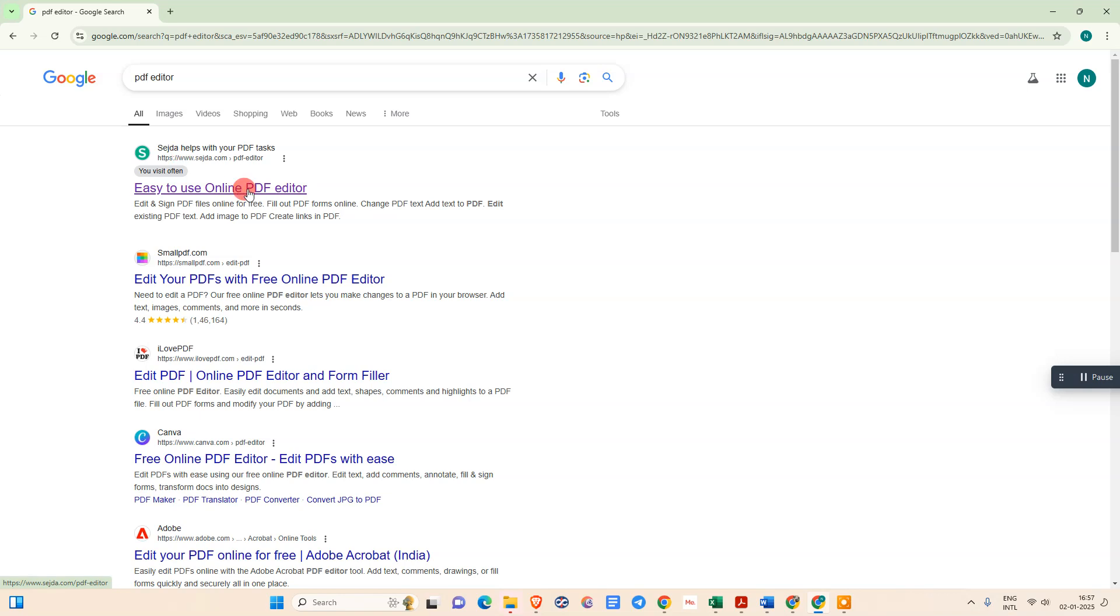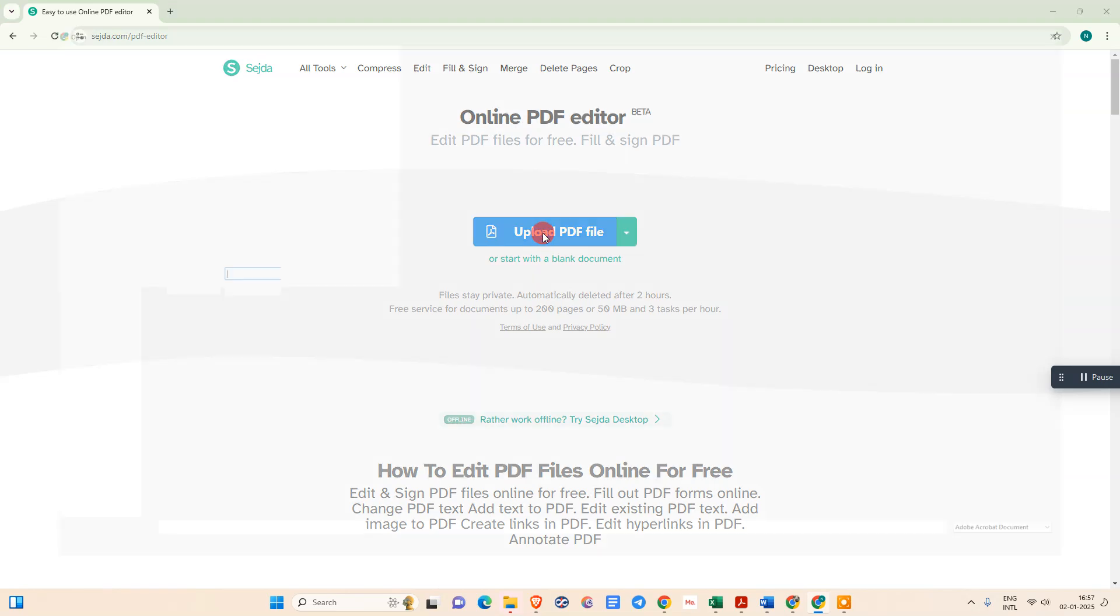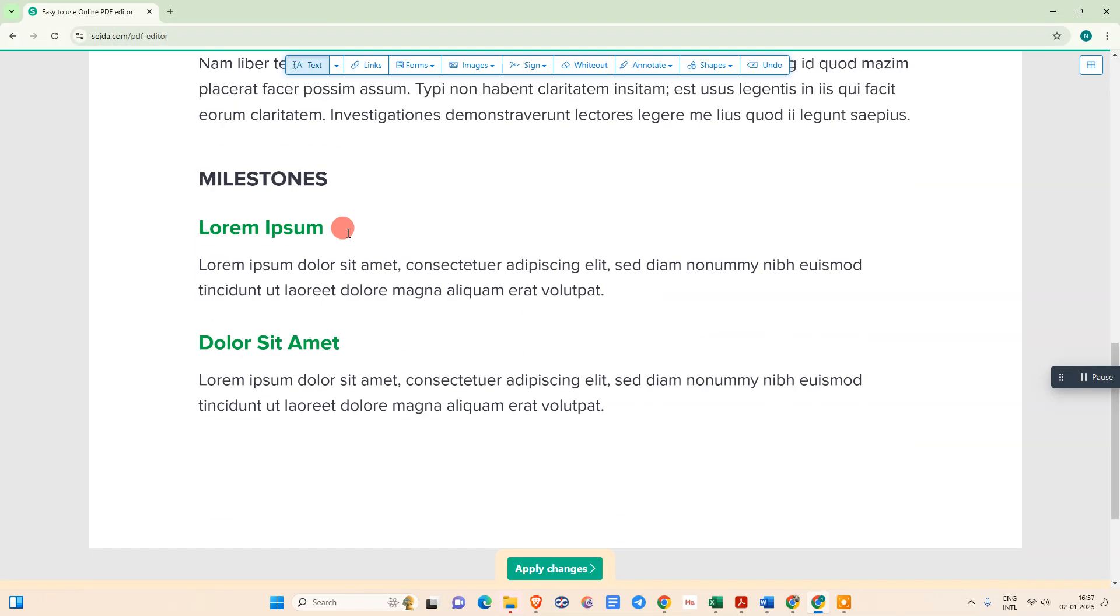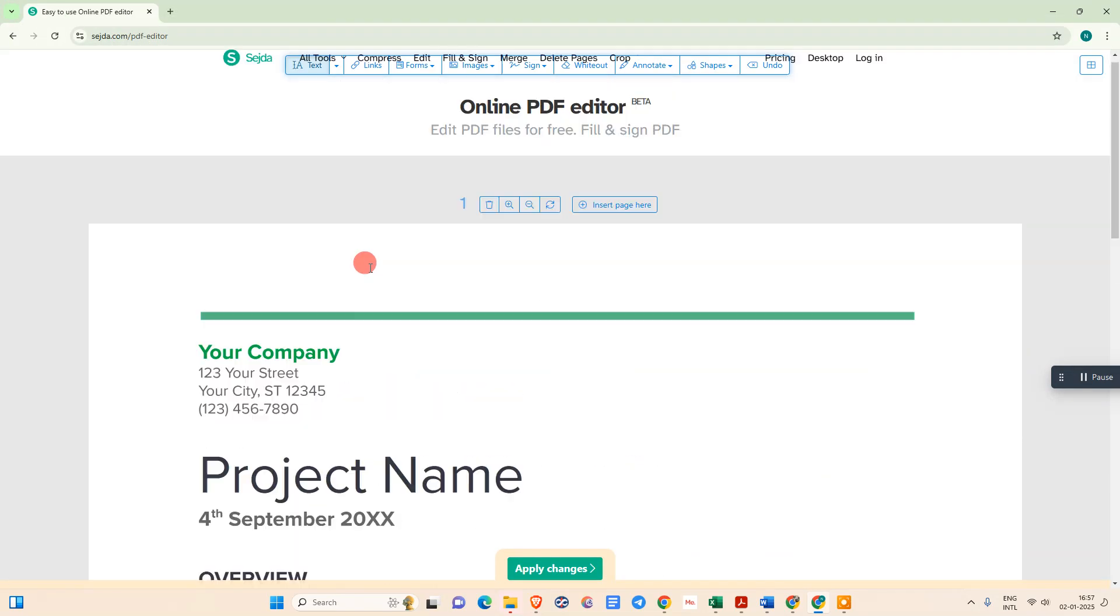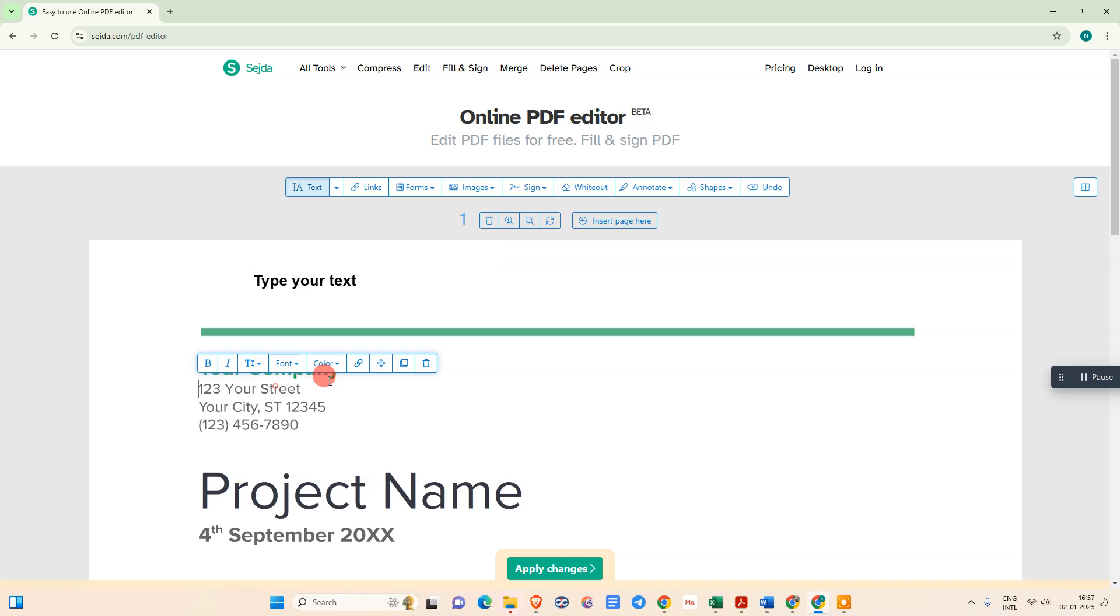You can open it. Now just upload that PDF file which you want to edit. This file will be open in this way. Now just select that header.